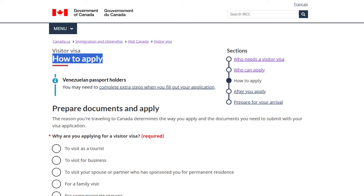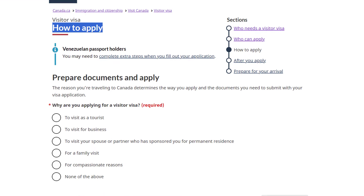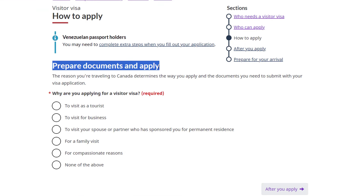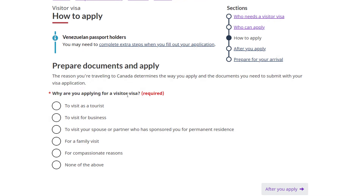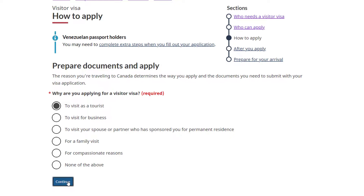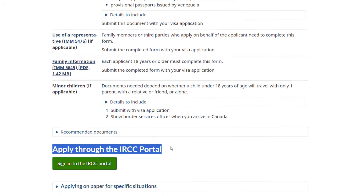There, you'll need to answer one question. Because we want to see in the next video how to apply for a visit visa, for this question — why are you applying for a visitor visa — you'll give the answer: to visit as a tourist. Click on Continue. Next, click on the Sign into the IRCC Portal button.